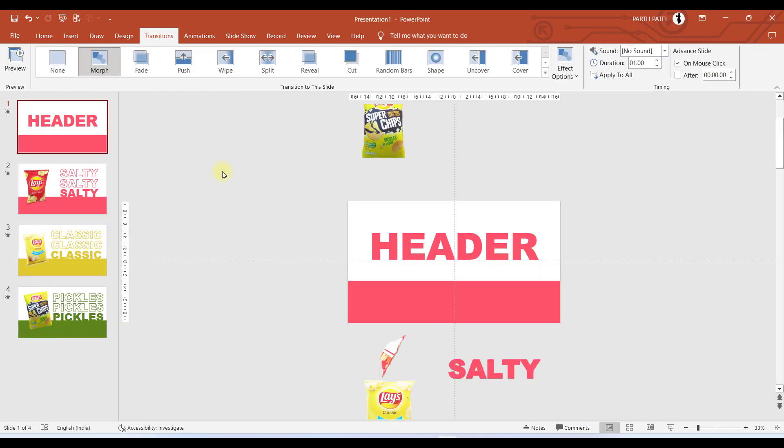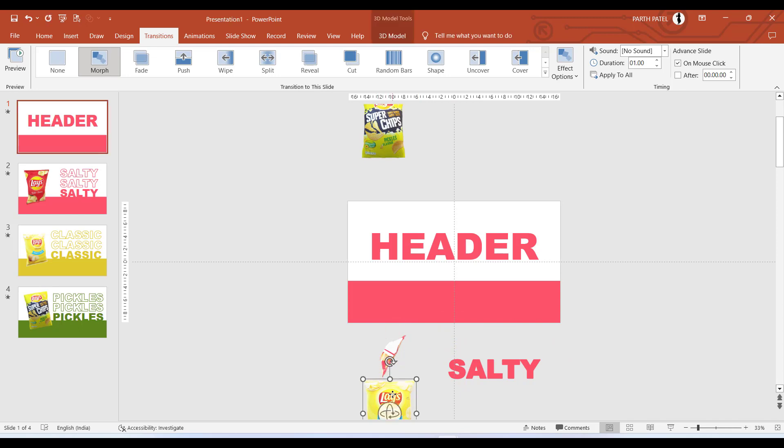Let me show you how all the slides look like. The first slide looks like this where we have SALTY placed over here, we have the red chips and the yellow chips.